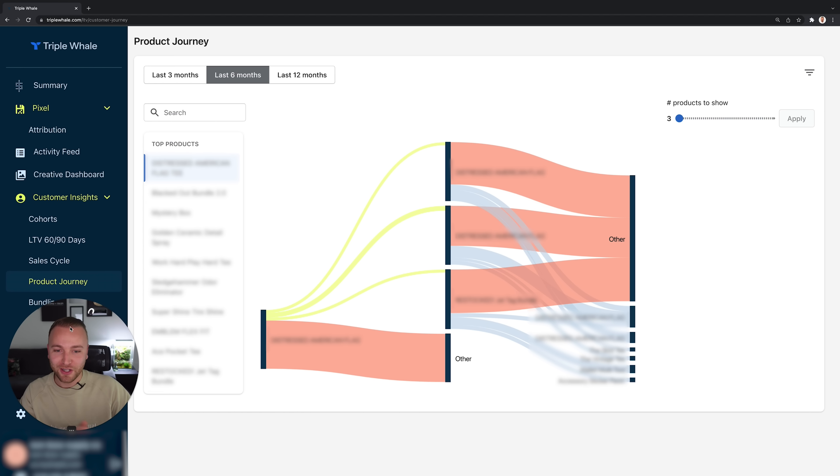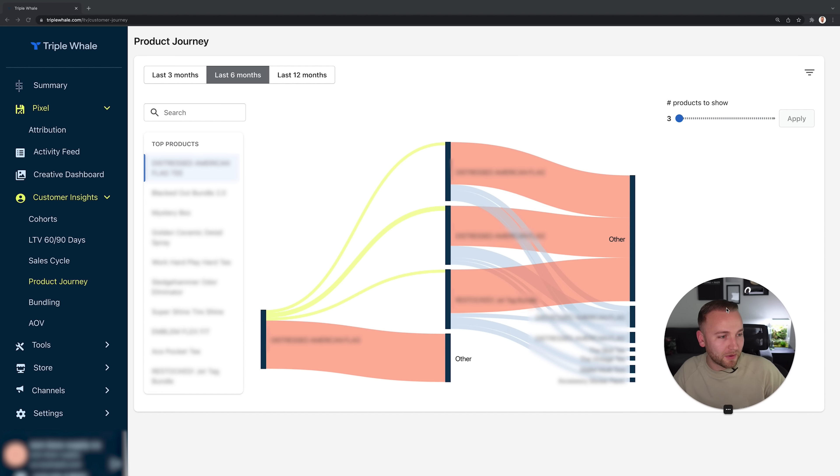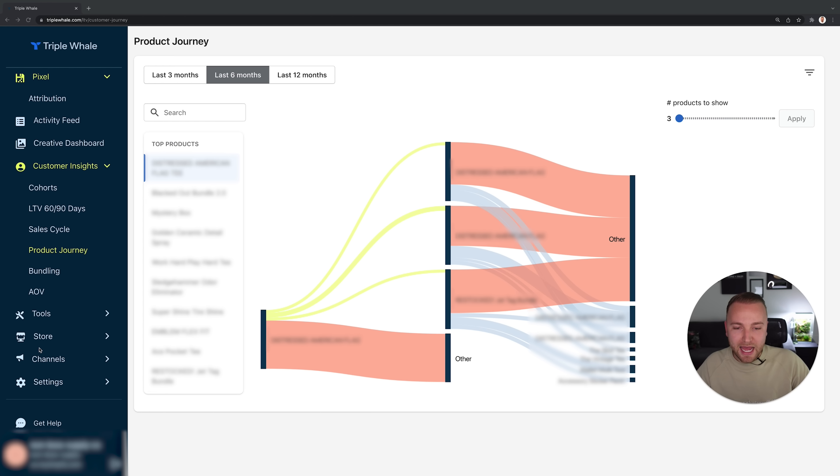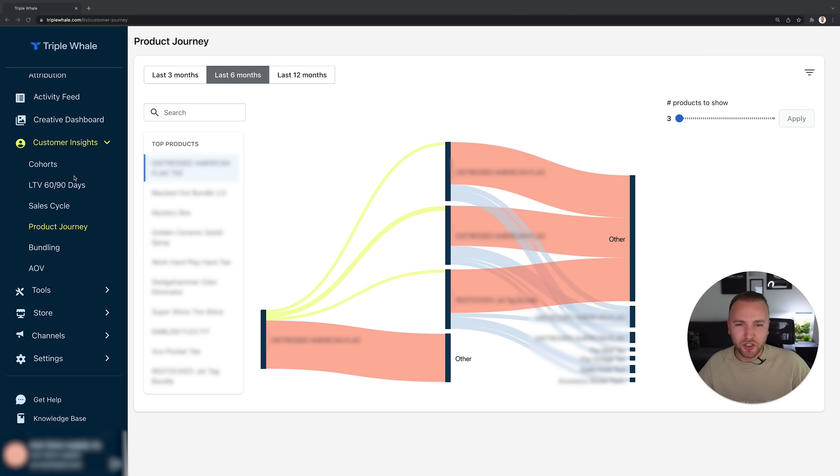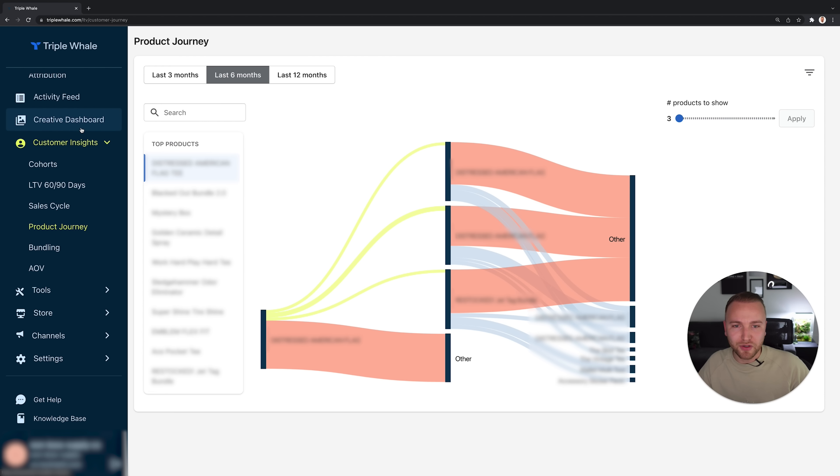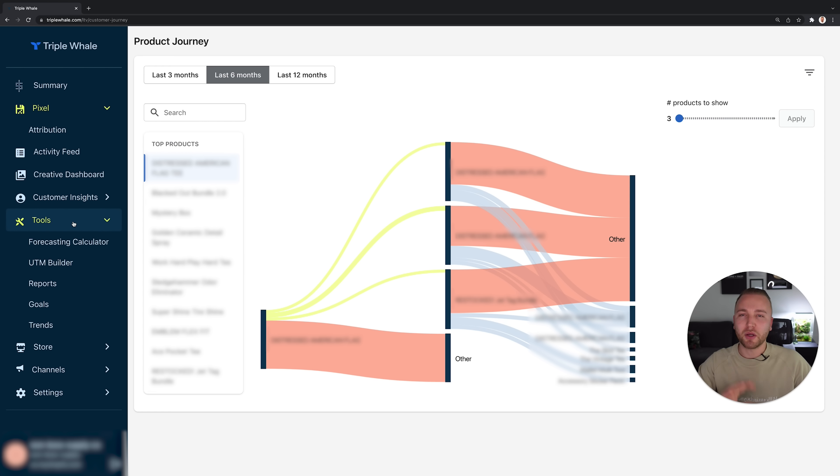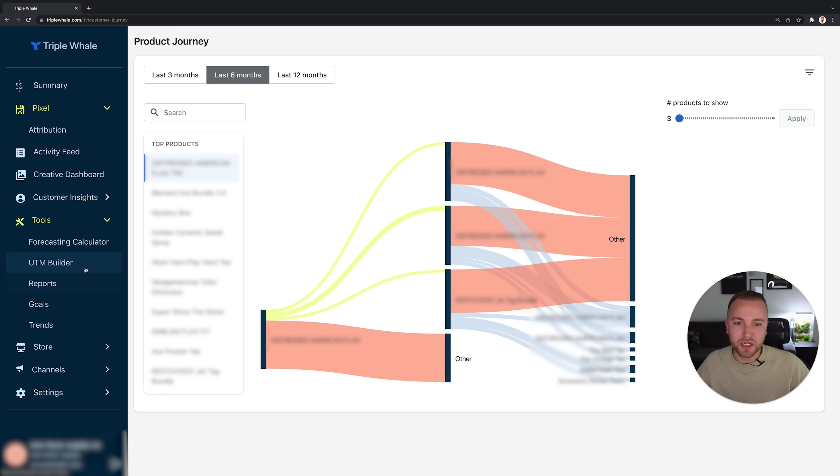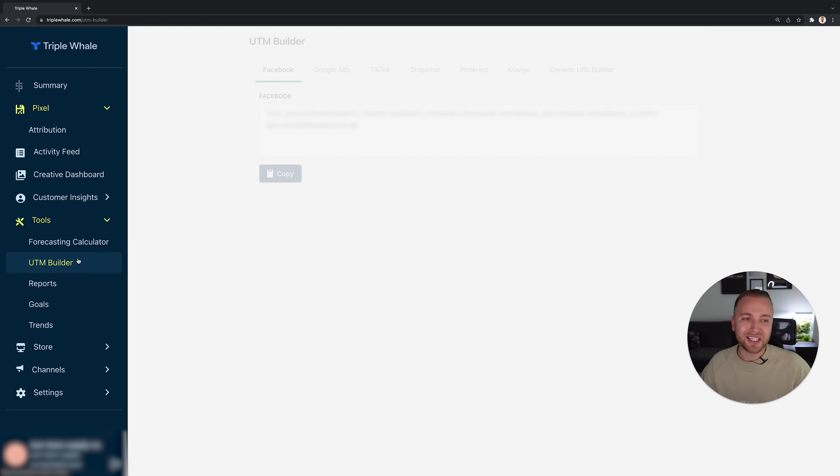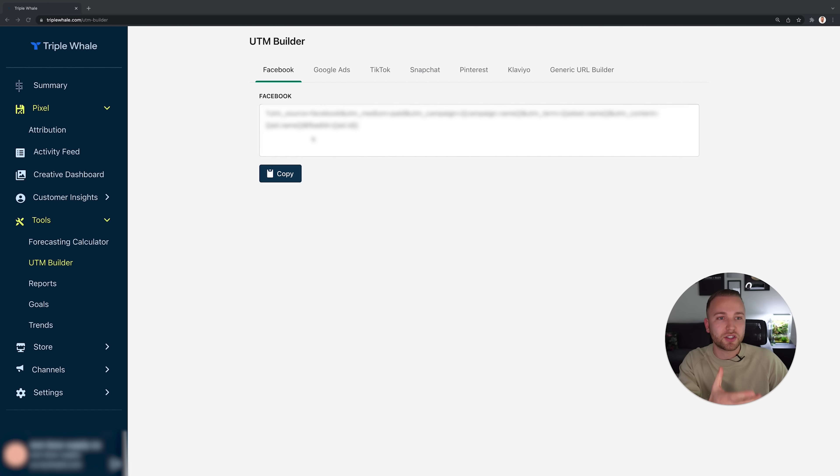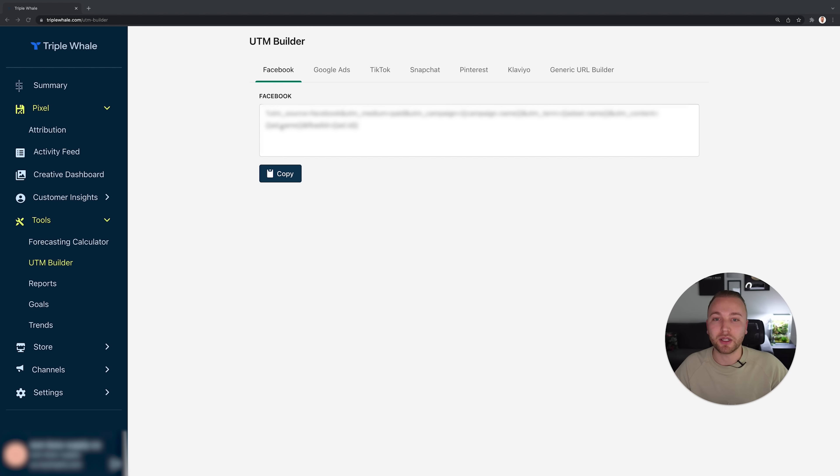I think we're pretty much good for customer insights. You could have a look at your average order value as well and all data surrounding that, but I want you to go around and play with Triple Whale yourself just so you can see how capable this tool is. One other thing I want to show you is UTM Builder. If we want to track our ads effectively we need to have UTMs installed correctly, and to make sure this is foolproof we just can copy the UTM code straight from Triple Whale and put it into our ads.